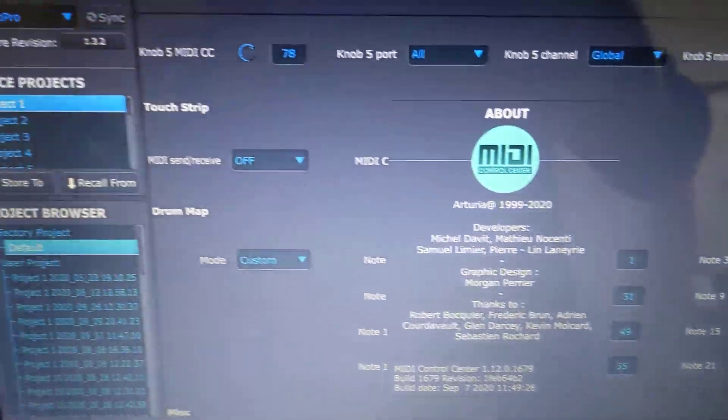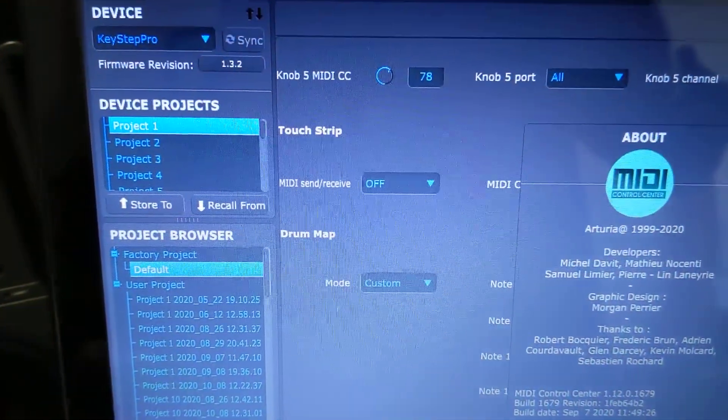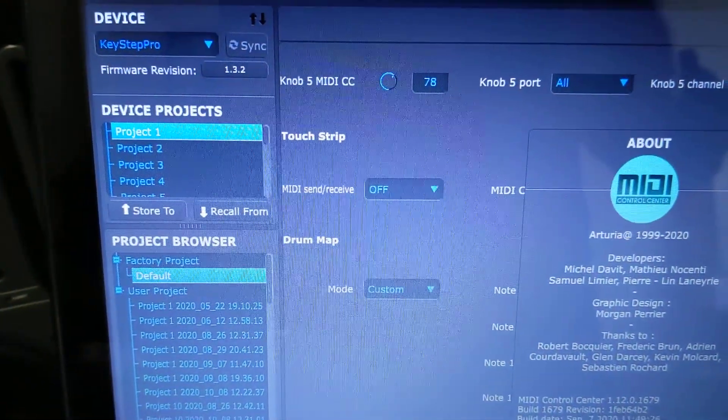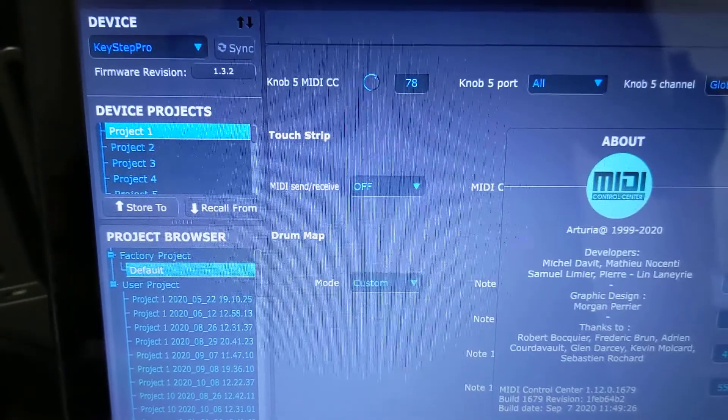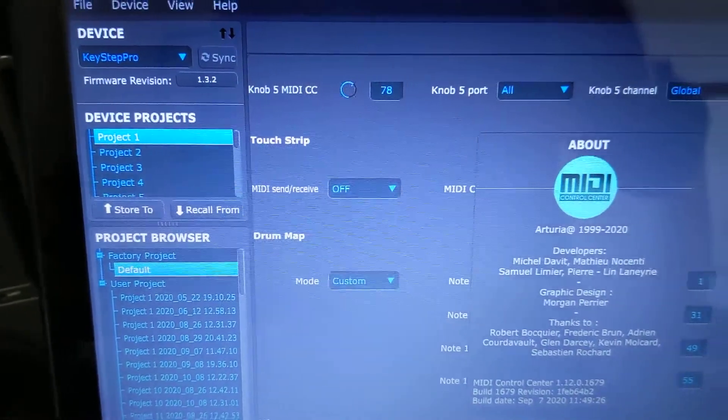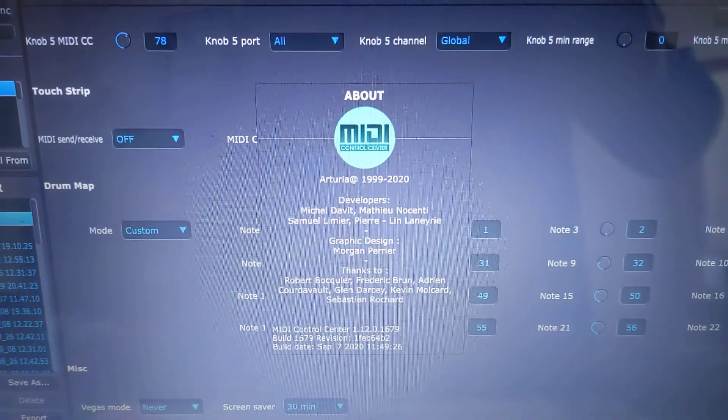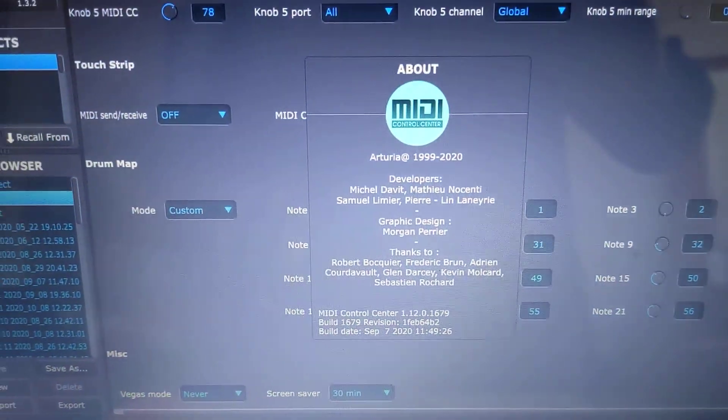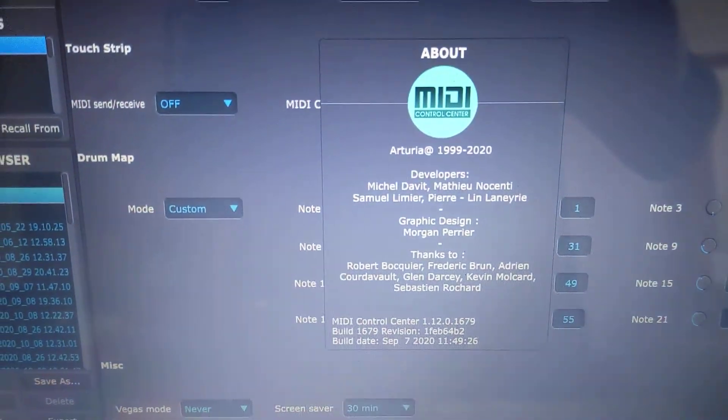This is the MIDI Control Center and the latest firmware for the Keystep Pro is installed, and this is the latest version of the MIDI Control Center as of this video.